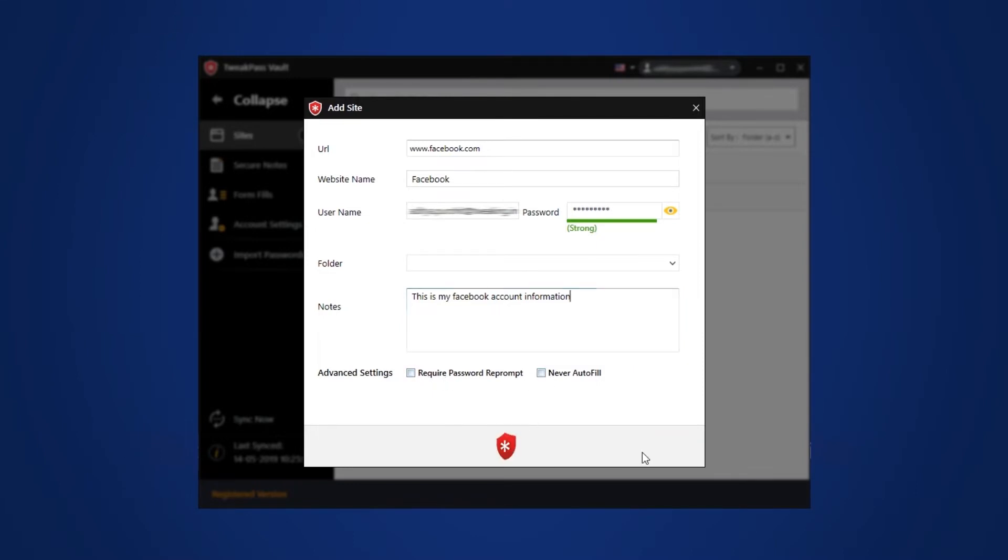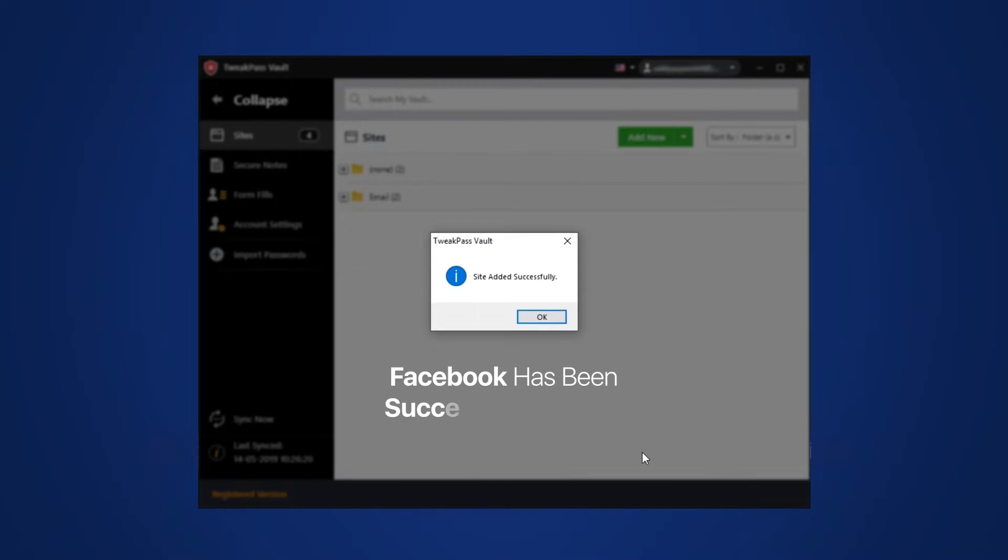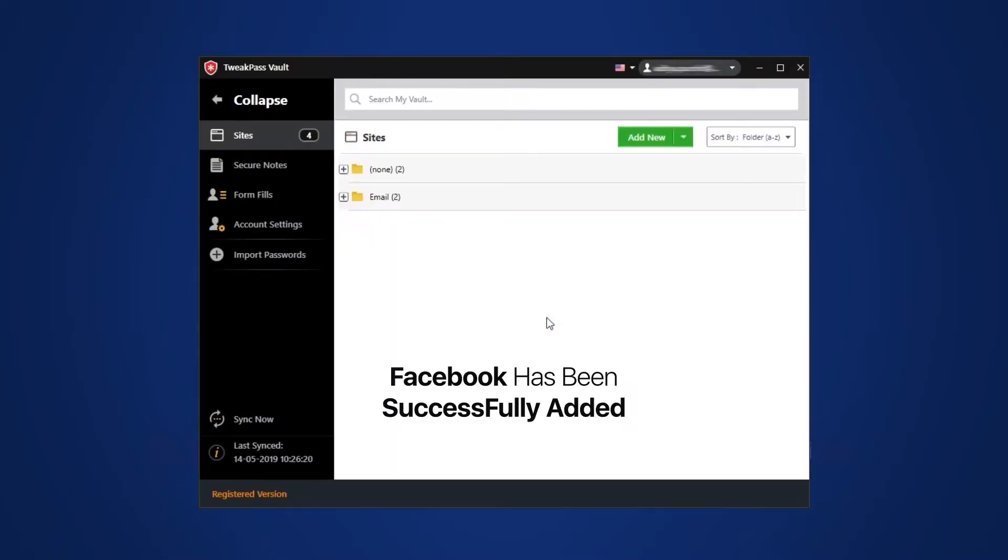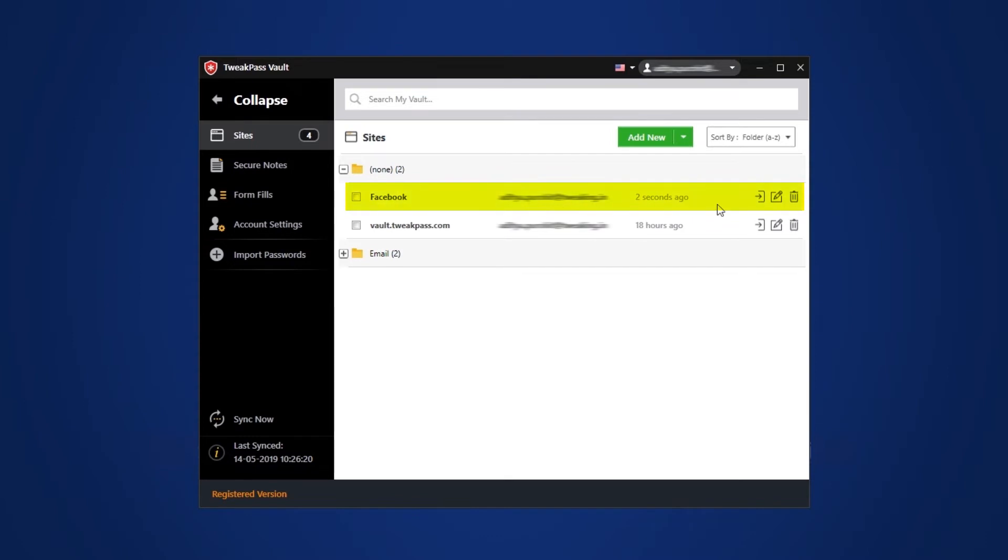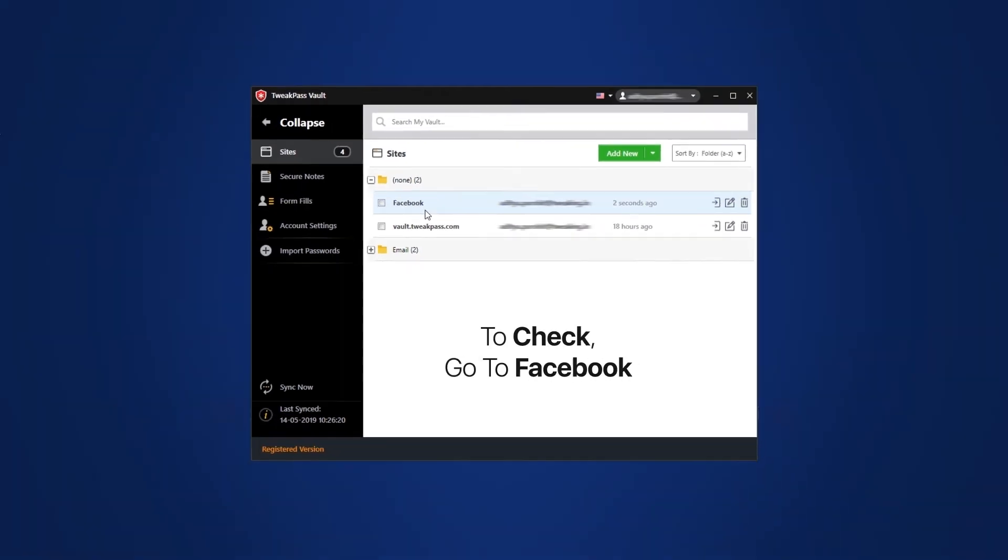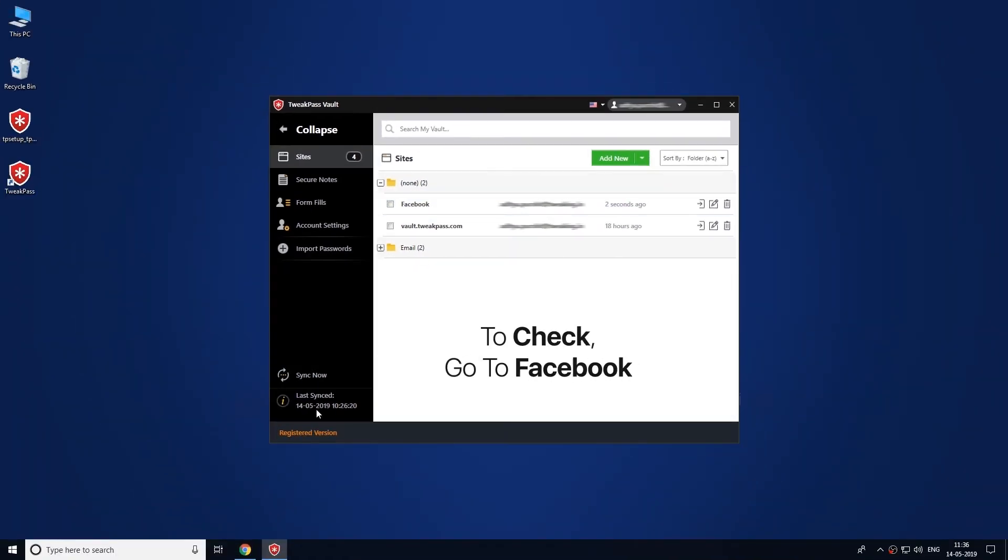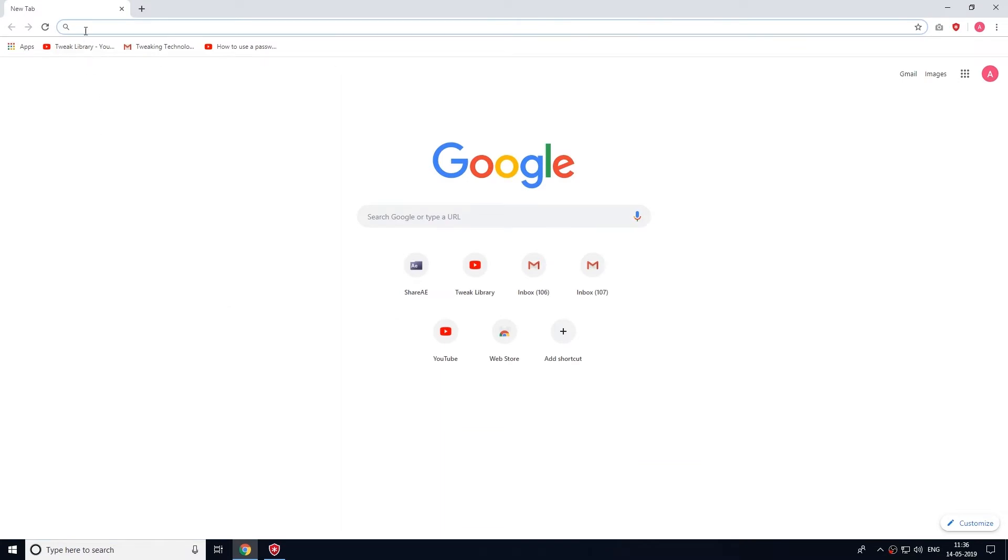Click save. Once the website is added, let's check how TweakPass is working for you. Launch the web browser and then search the website which you added on TweakPass.